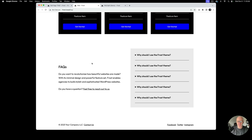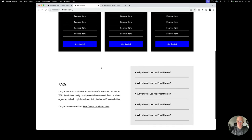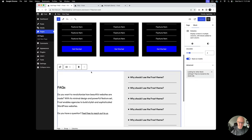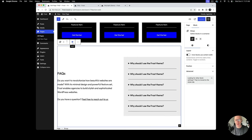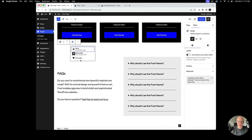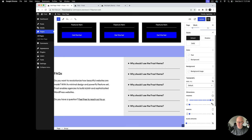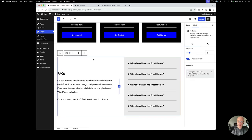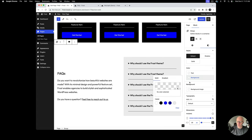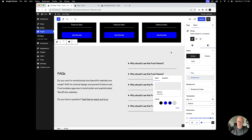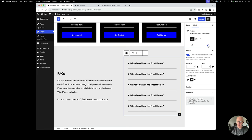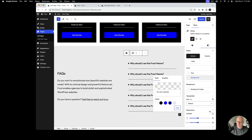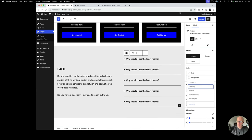Now we've got the pricing table with the FAQ section below it. Since this is in a group, we can do unique design things — like making it full width and adding a darker background. I'll set the group to Full Width, add some horizontal padding inside, then apply a gray background to the entire block. The inner group that already had a background applied — I'll clear that out and also reset its 40-pixel padding since it's no longer needed.